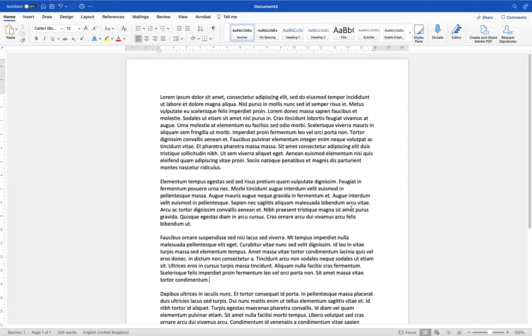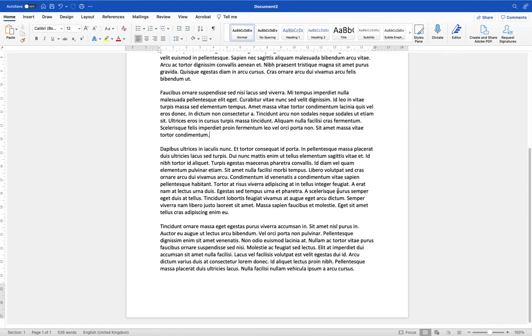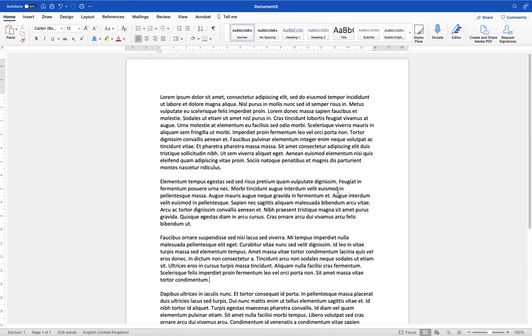So I've got a document set up here. This just has standard placeholder text in black on a white background. This is largely how you're going to see a document when you create a new document and type in Microsoft Word.